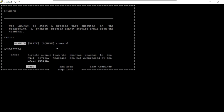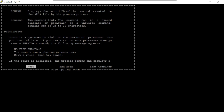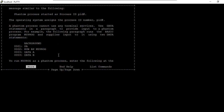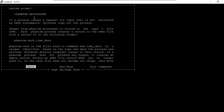Any program you run through phantom can be seen in the type-1 '&PH&' file. The output is always stored in the &PH& file. To run a program through phantom, use the syntax: 'phantom' followed by the program name. A record ID is created in the &PH& file, through which you can understand the progress of the program.